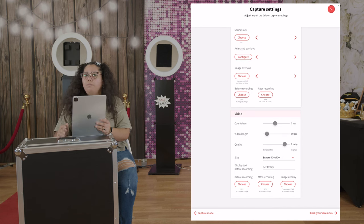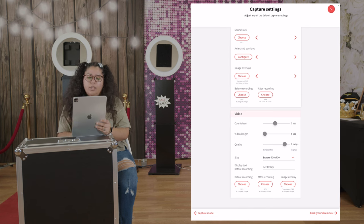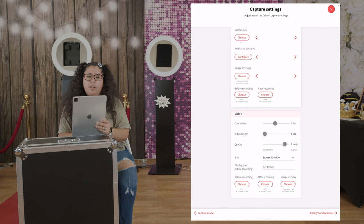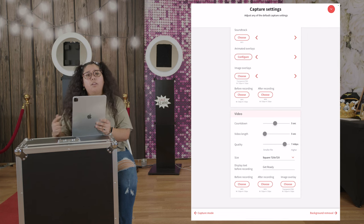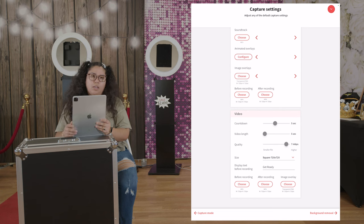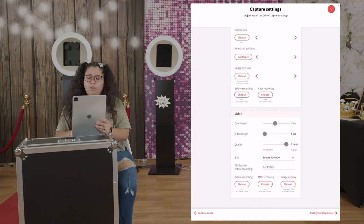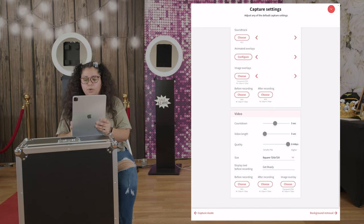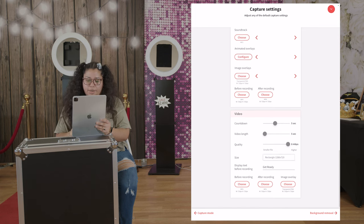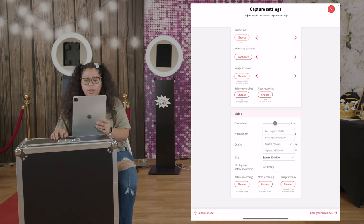For video, the countdown again five seconds. Video length, ten seconds. We actually like to have it at five seconds. Our client did request for this event to have it longer, so we did add ten seconds for them. But it's five seconds, and we did lower the quality just because it was longer. But when it's five, we have it to the highest quality. The size, again, you can change it to rectangle, square, or another different sizes of rectangles.